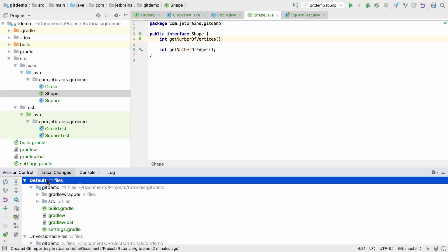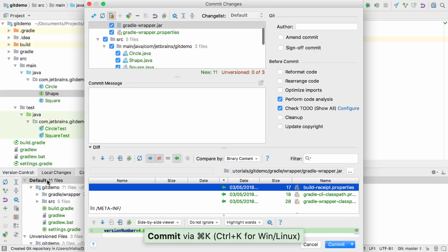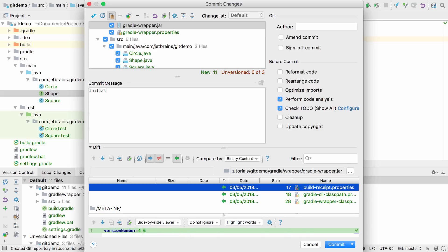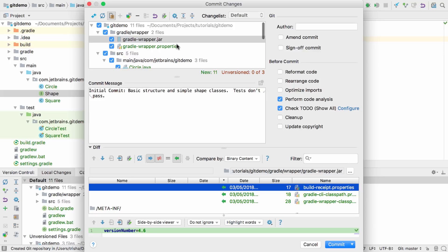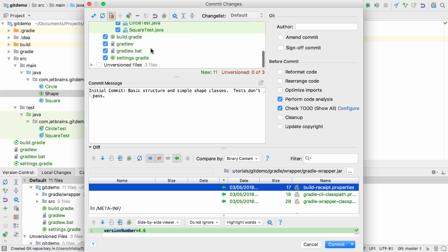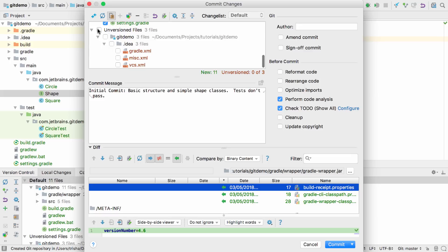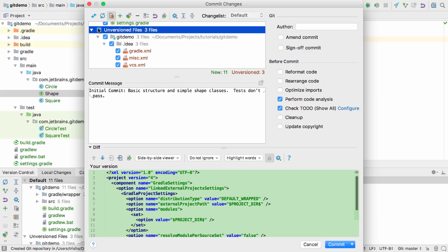Or we can use the Ctrl-K or Cmd-K keyboard shortcut. This brings up the Commit dialog. We can manage this specific commit from here. We can enter a message for the commit, see the files that will be committed, and even see the unversioned files that will not be committed, so we have a final chance to add these to Git if we want to.